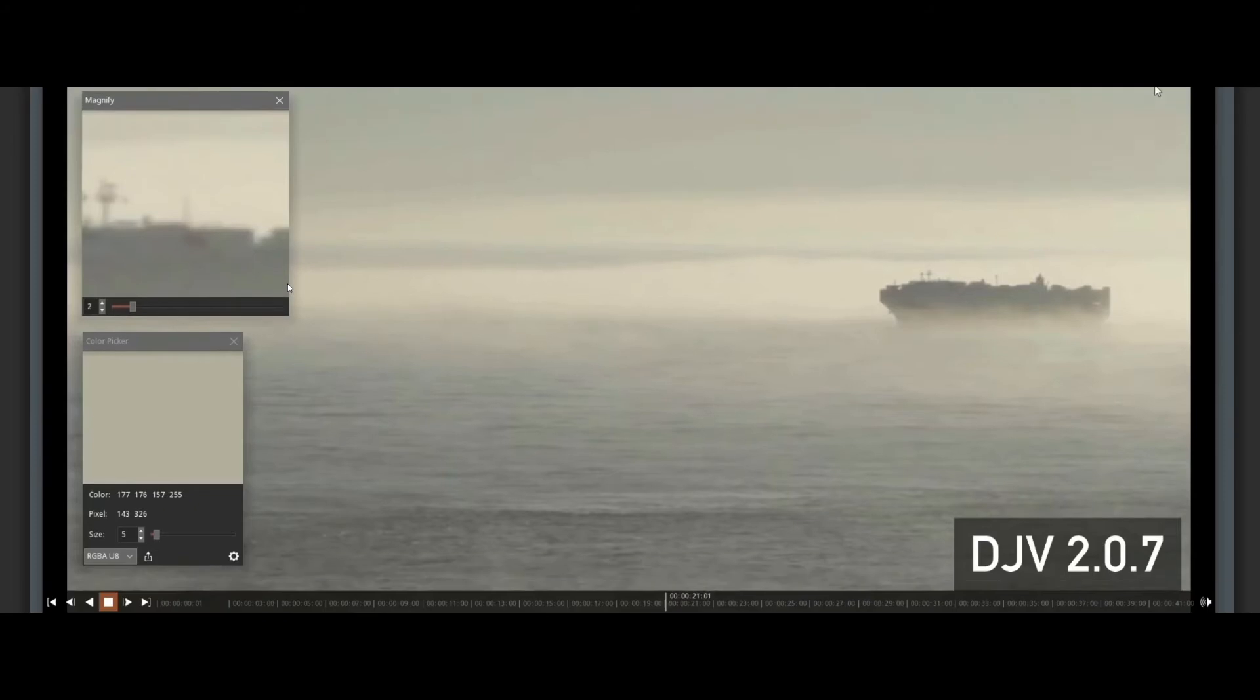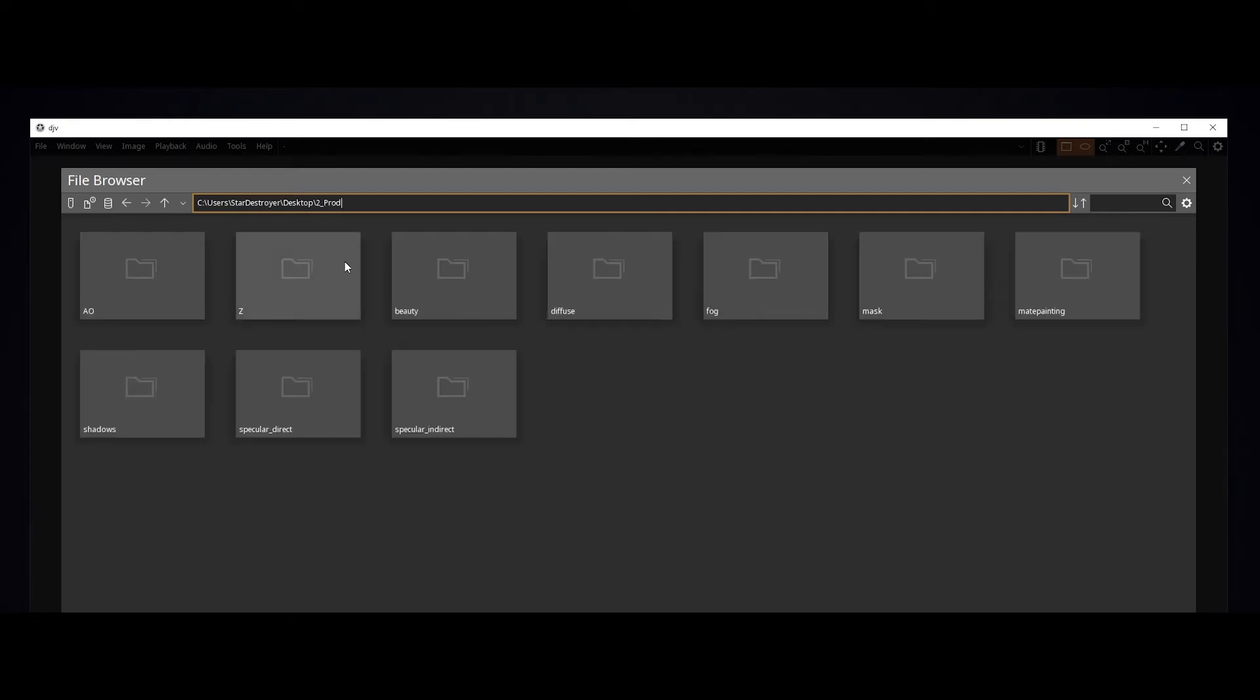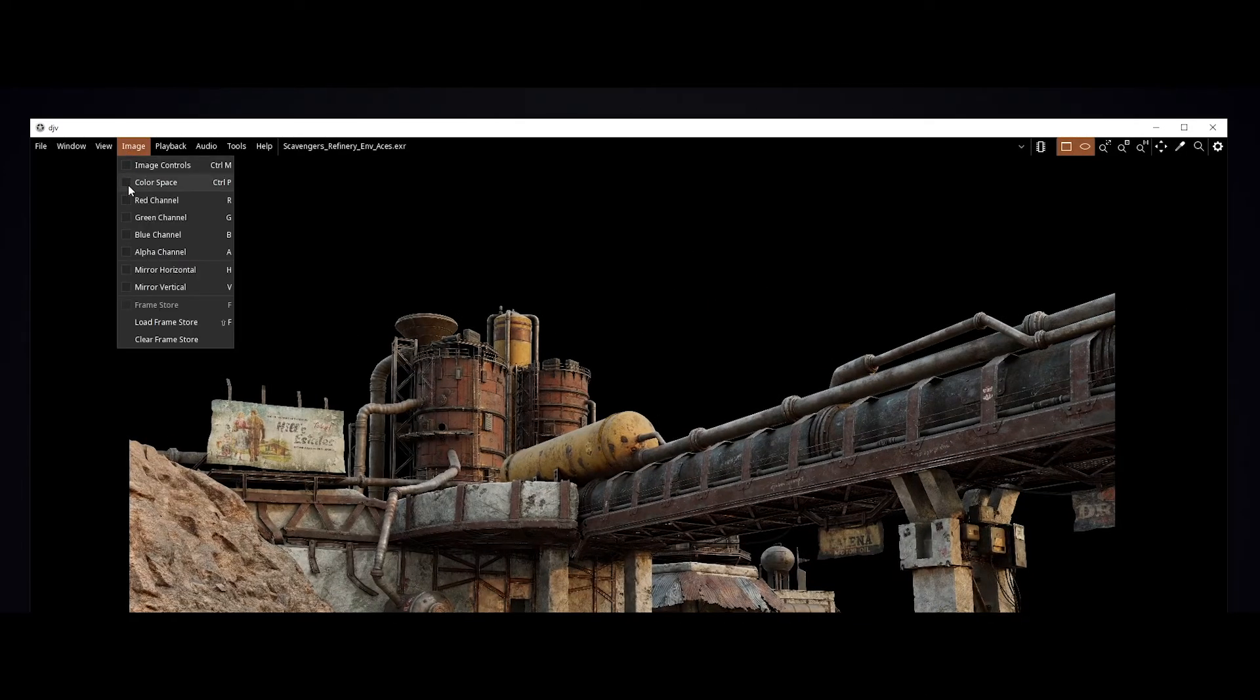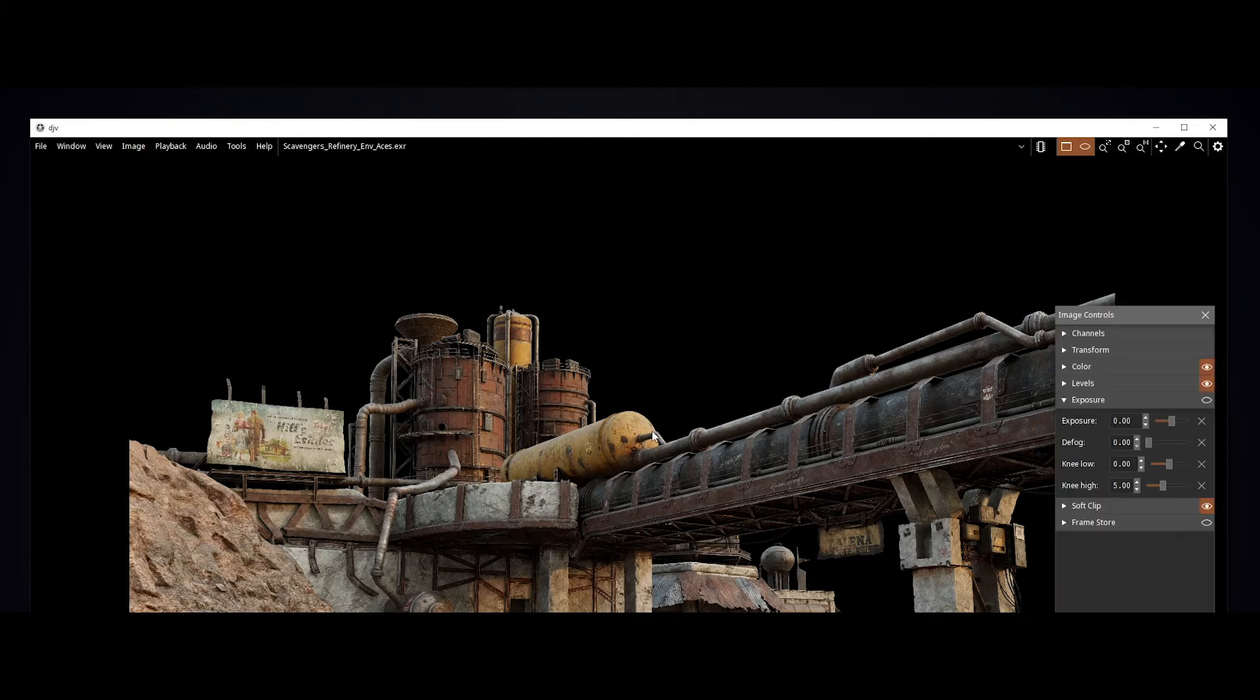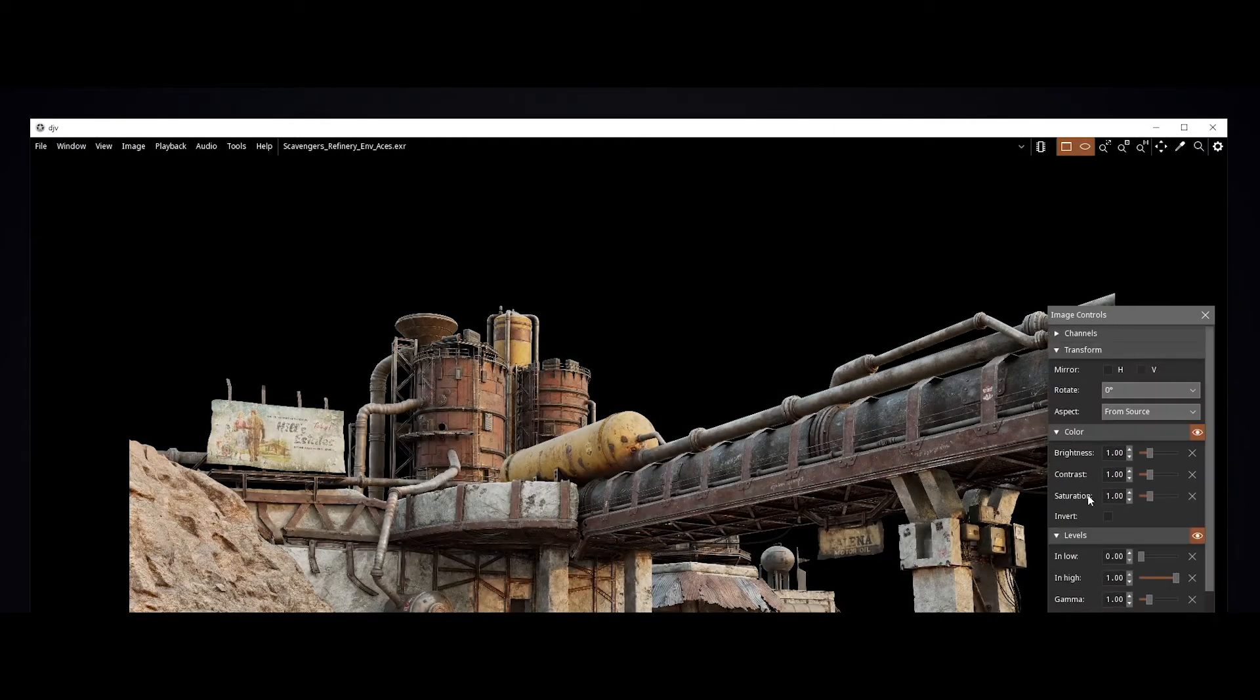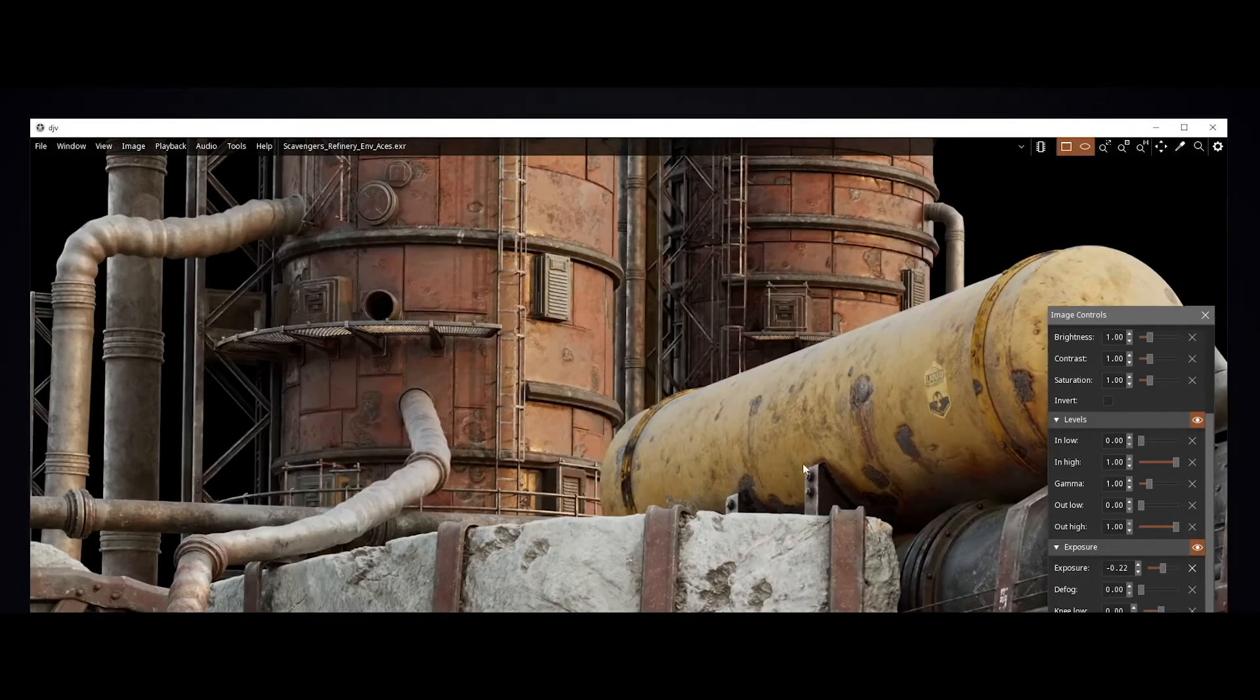The second one is DGV. I'm using it on all my projects. It's an image sequence viewer and video player for VFX and feature animation work. It's a free alternative to commercial tools like PD player from Chaos Group. But it has a more modern take and it has really great support for ACES color management.